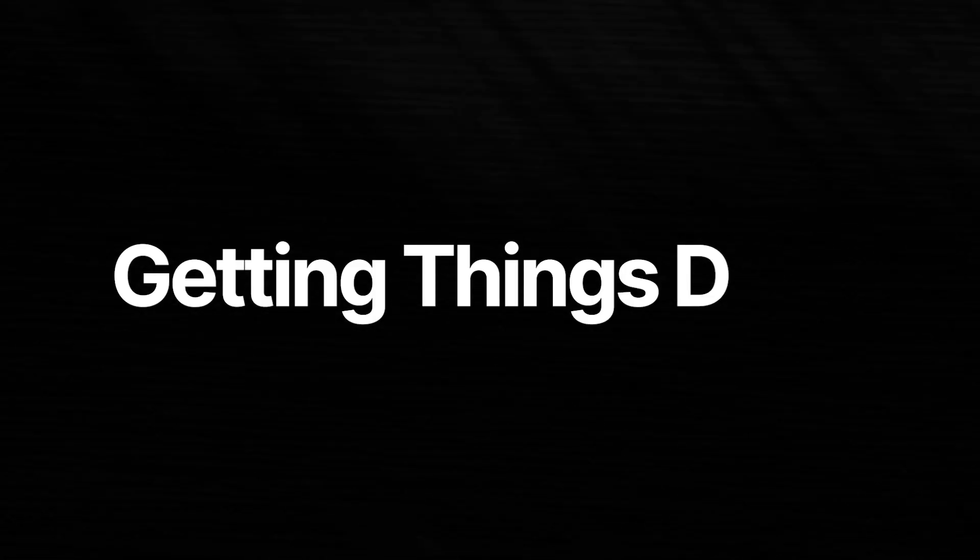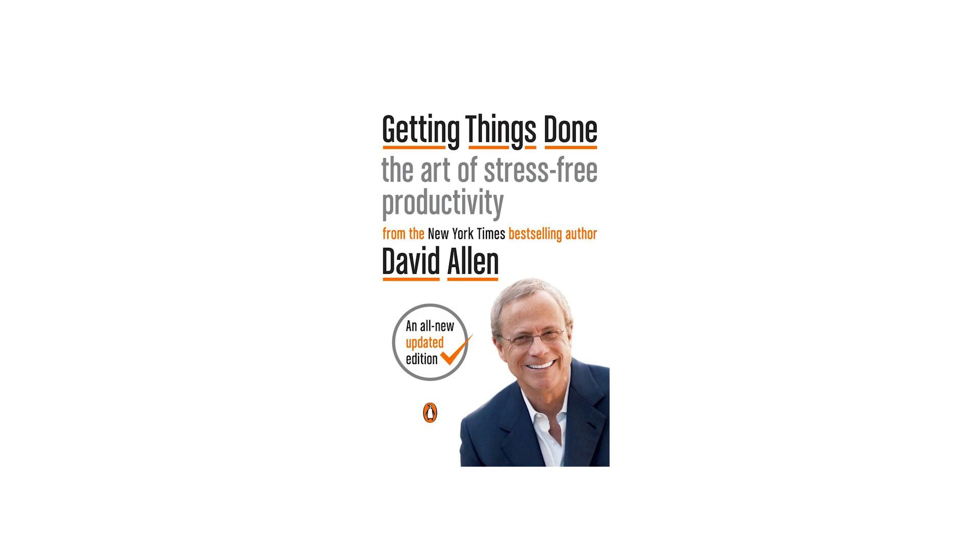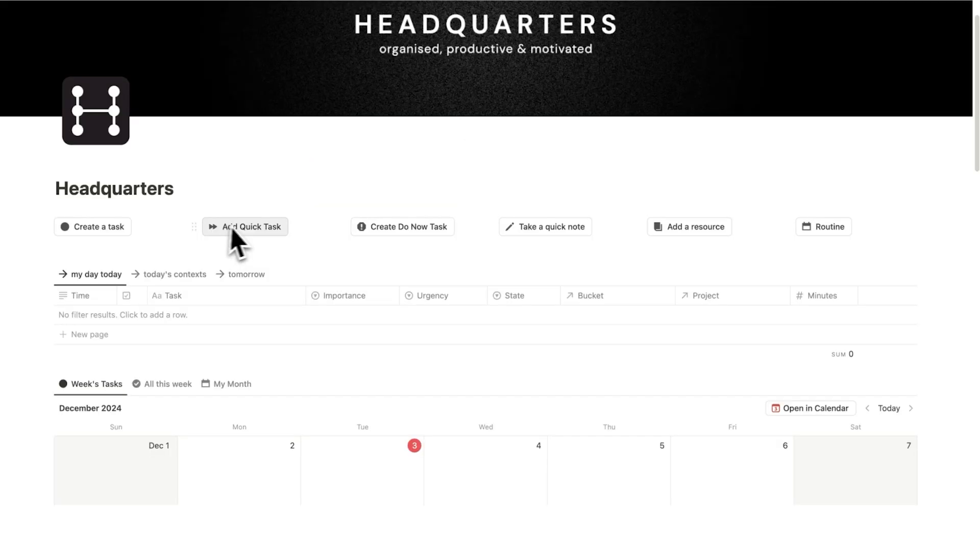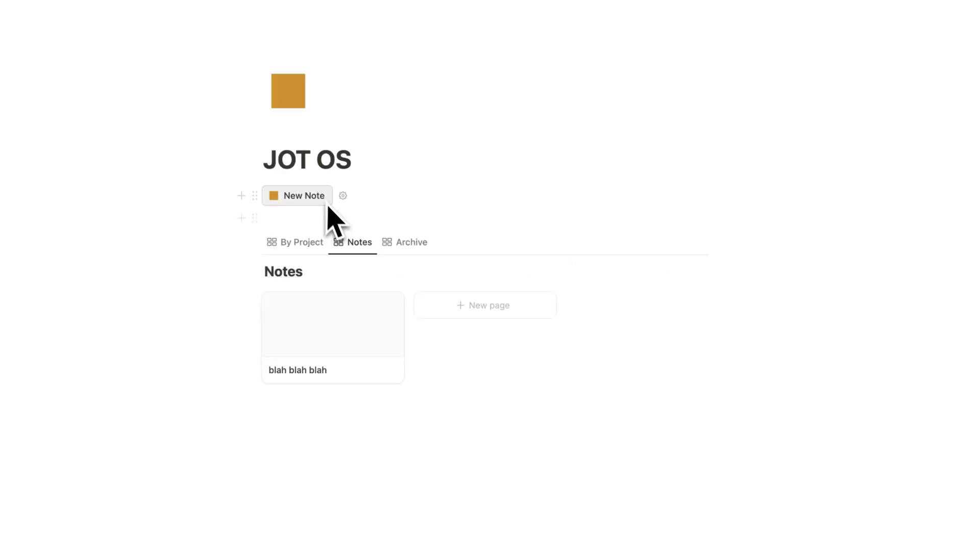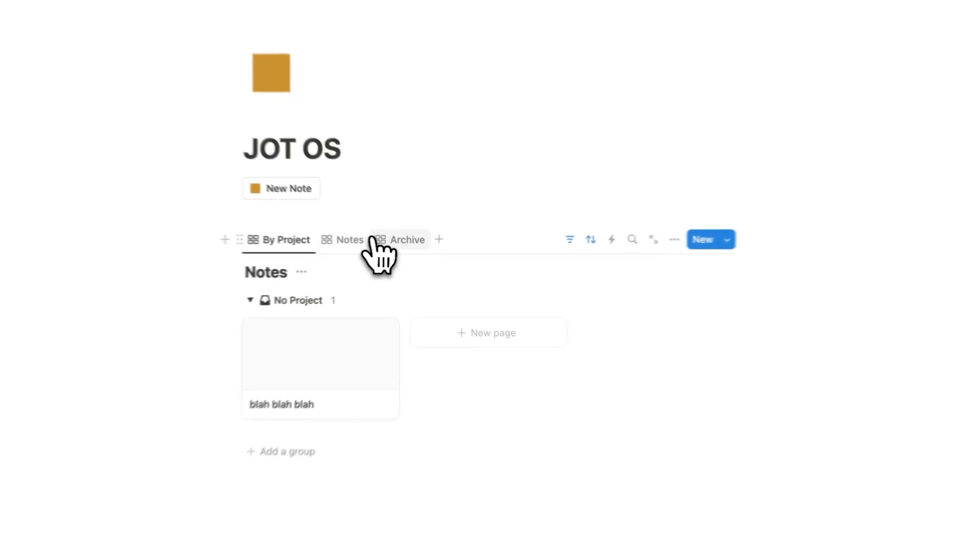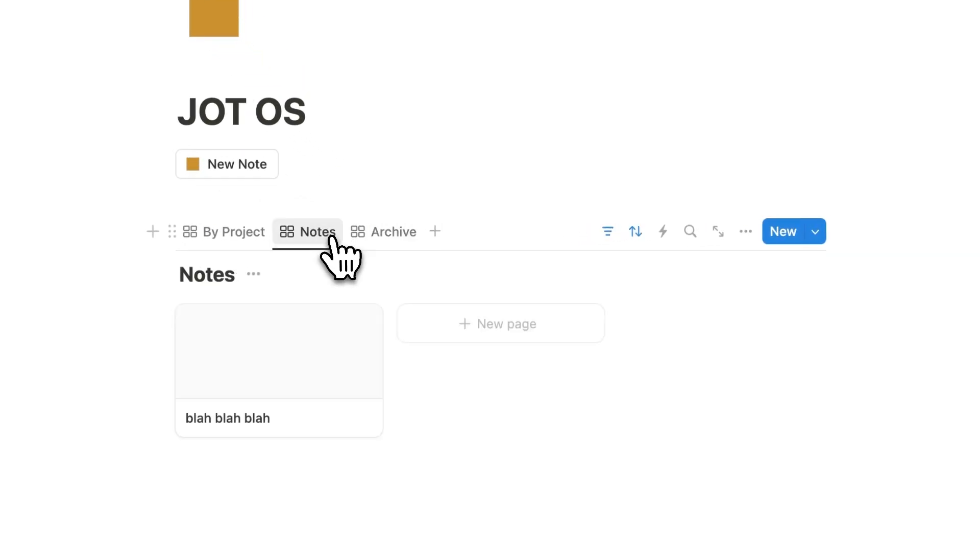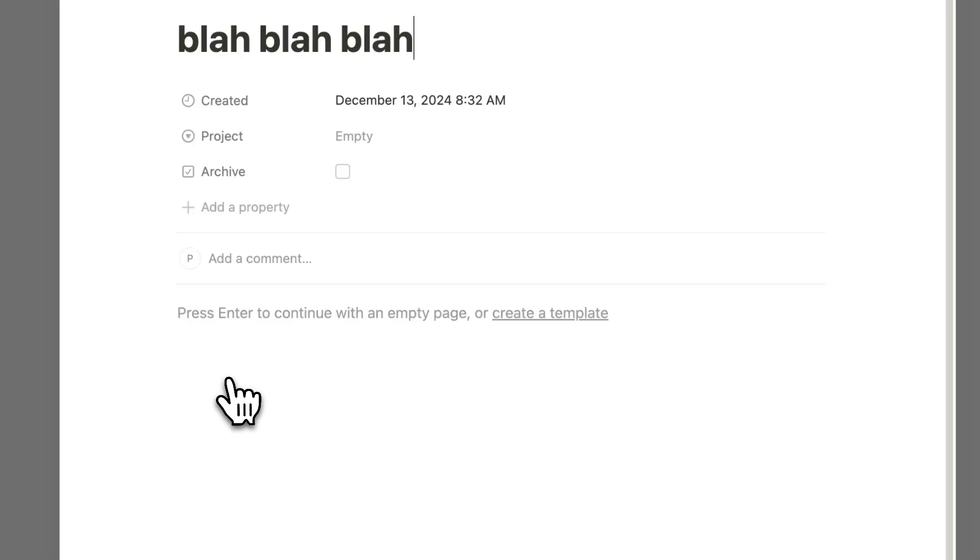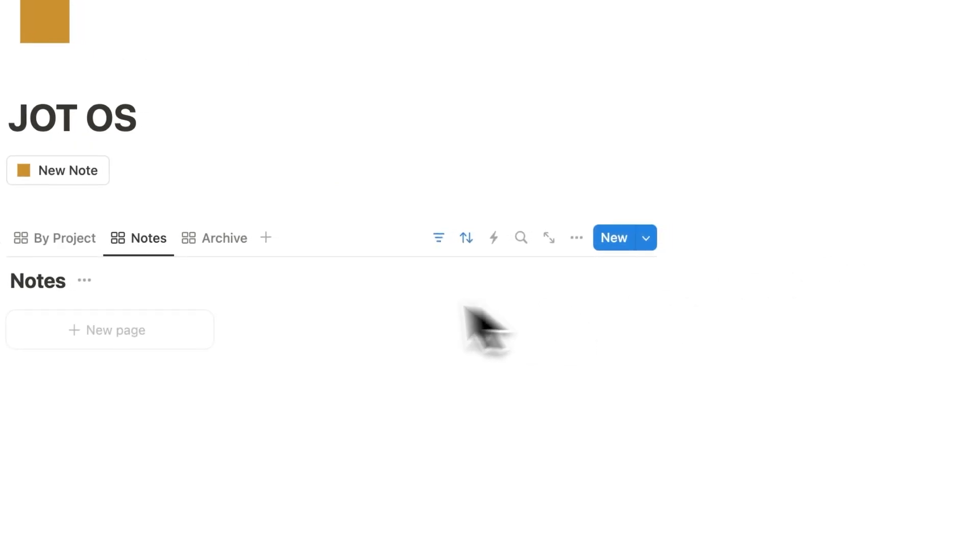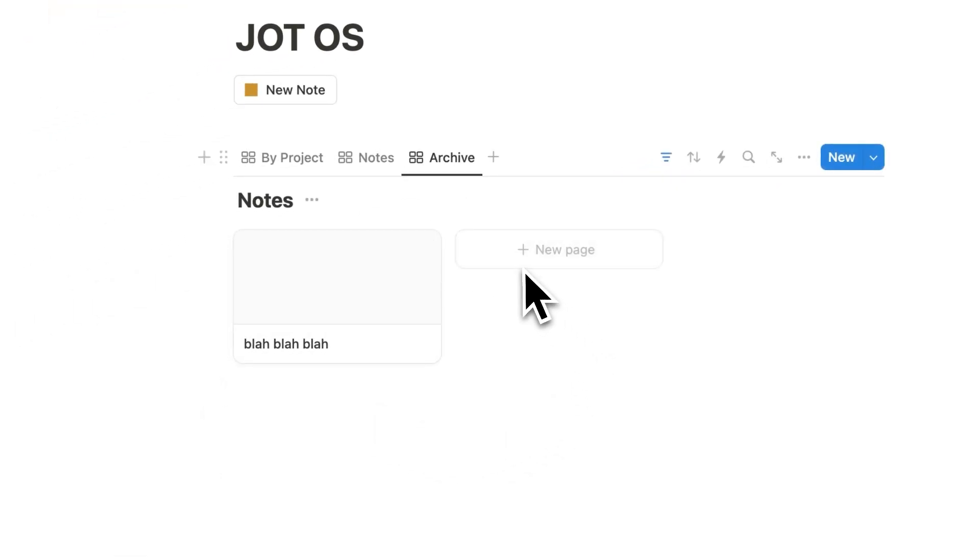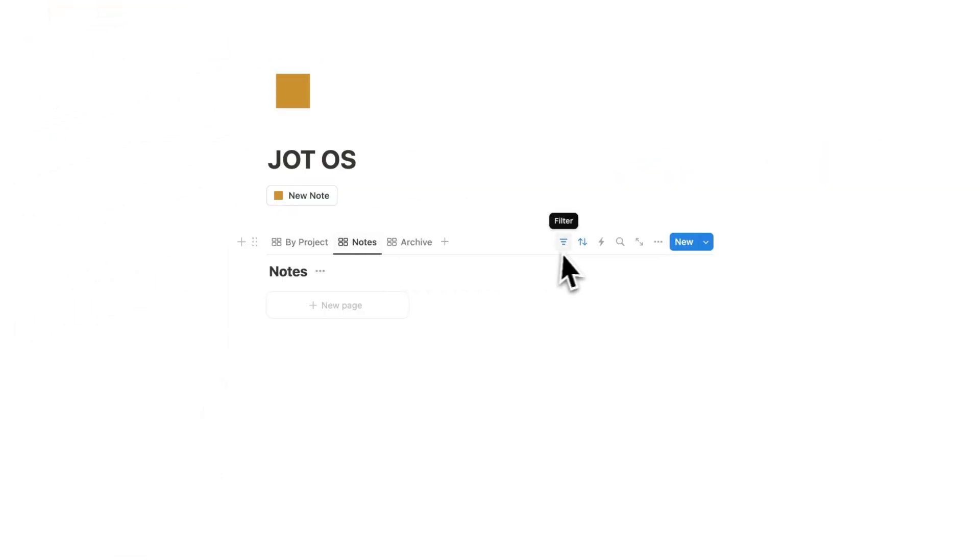This idea also comes from the GTD framework, where you want to be able to quickly capture, whether that's a task, a project, or in this case a note. So in JotOS we have three tabs here. We have Archive, which is pretty self-explanatory. If you want to archive a note, you simply tick in Archive, and then it will appear here under your Archive Notes.